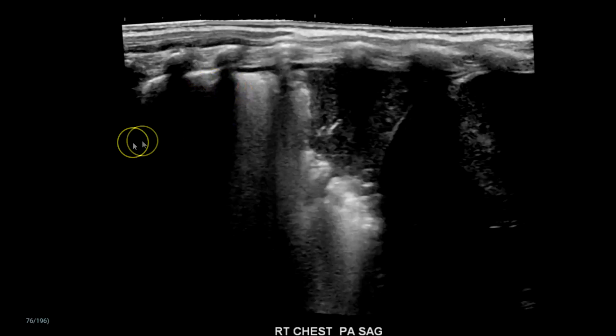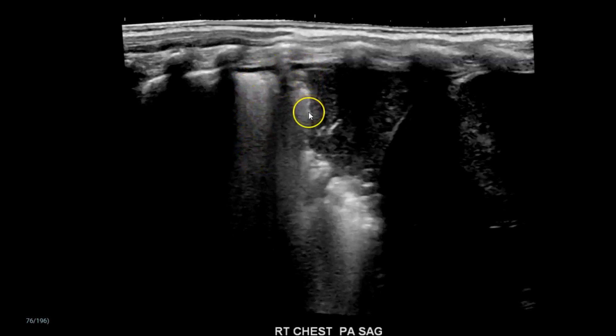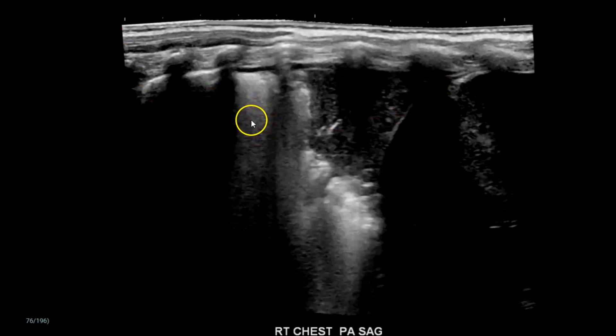And here's a panoramic of the right. You can see the pleural line, and then you can see where there's some pleural effusion and that haziness, and then this consolidated part right here with the diaphragm. I hope you find this useful. Take care.